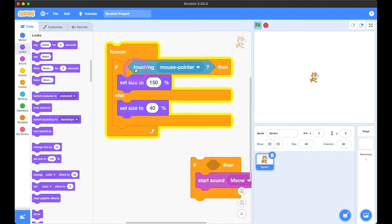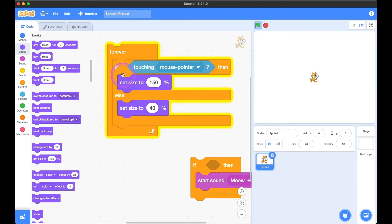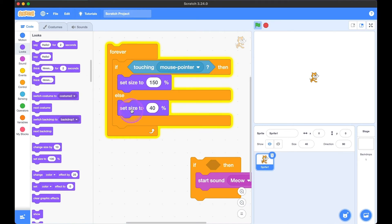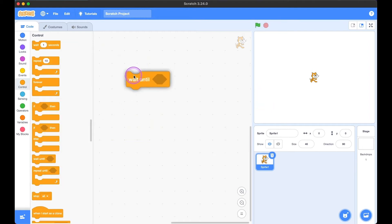Is the mouse touching kitty? Yes, it is true — then set size to 150. If the mouse is not touching kitty, the statement would be false, so set size to 40%. Now let's look at the 'wait until' block.